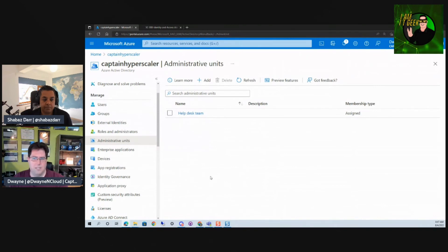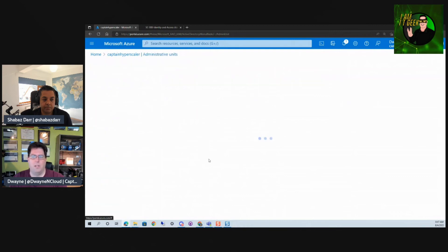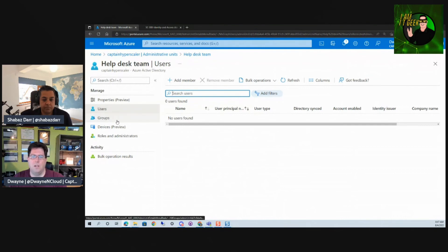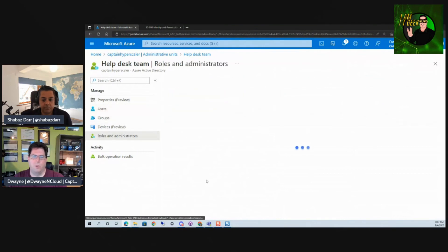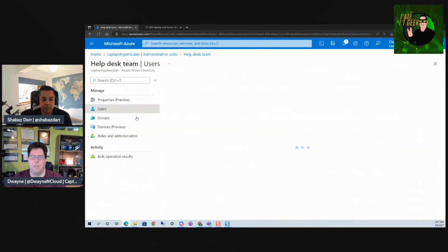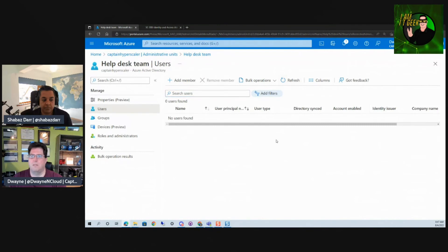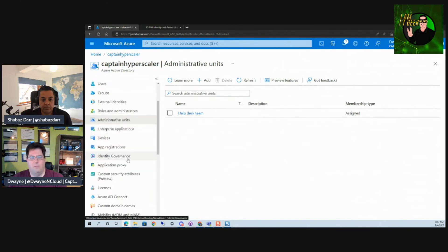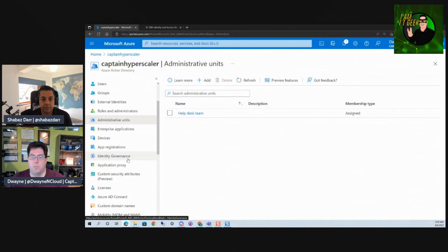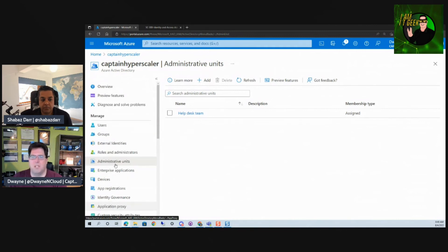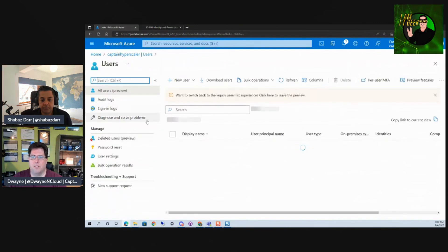In managed service provider terms, you can think of this as creating a support pod for your users. We can select Create and see the different administrators and administrator assignments. We've created a team for our user environment with those roles and a separation of duties — we're not assigning everybody the same role. We can go in and review the properties, roles, and administrators within this environment.